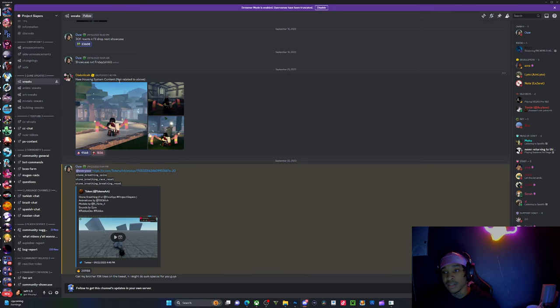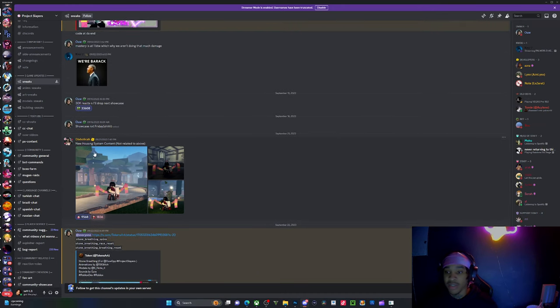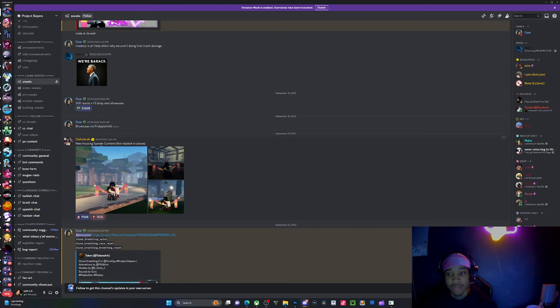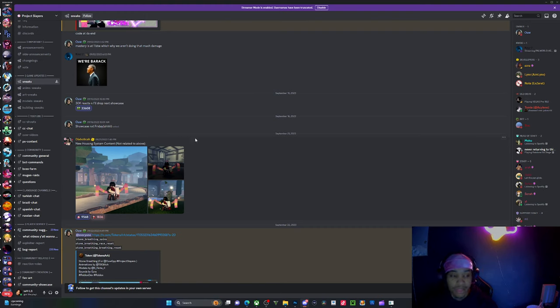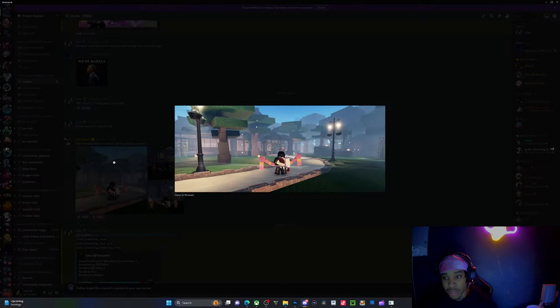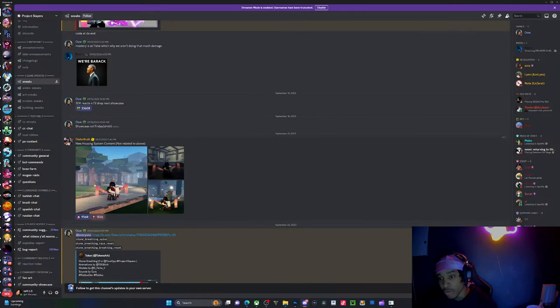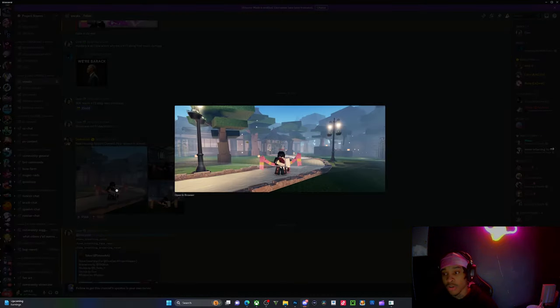It's a housing system concept that they're gonna be adding, right? This was posted last time, not that long ago, three to four months from now. This was posted, you know, four months ago this was posted.